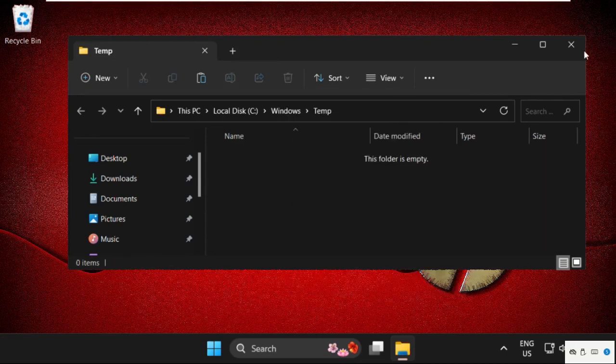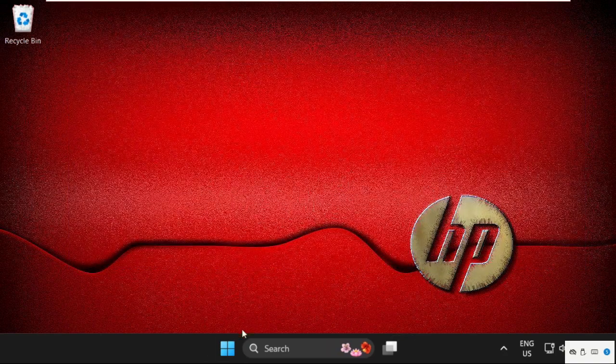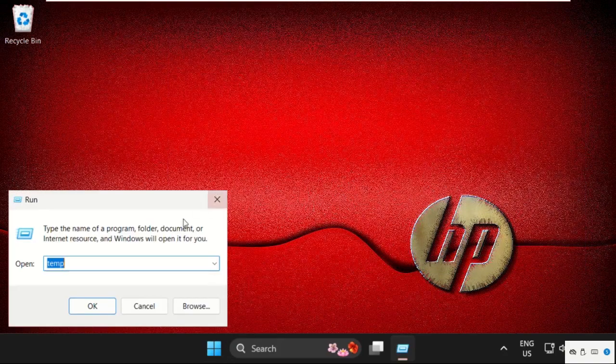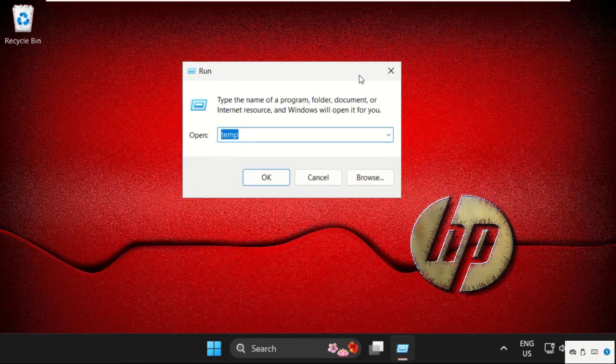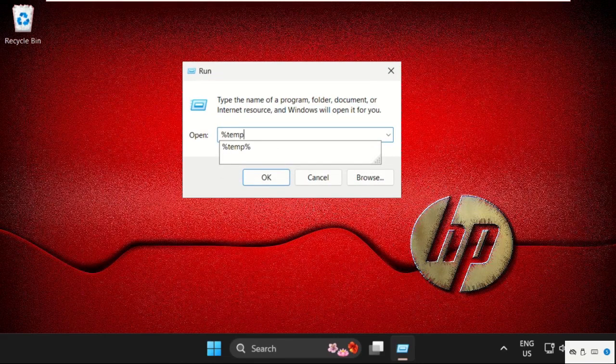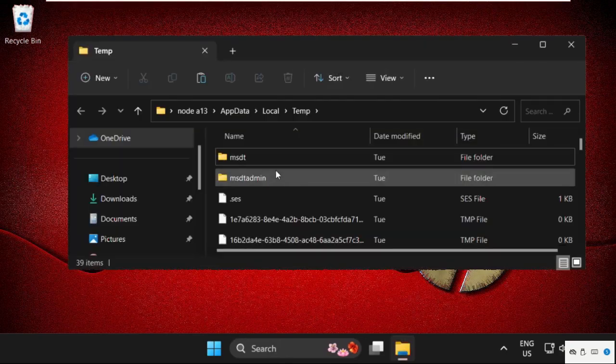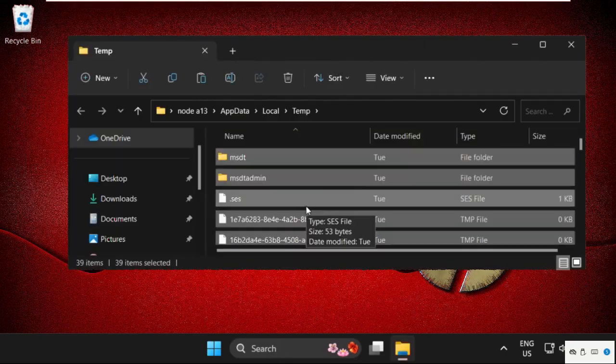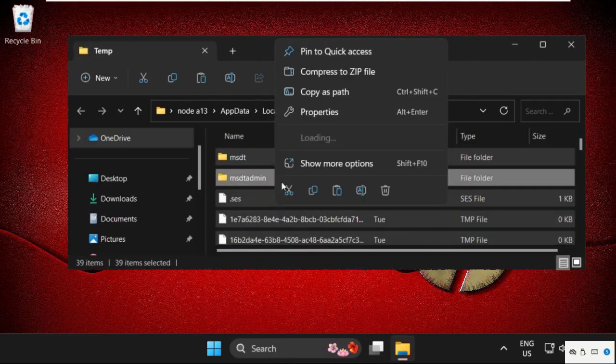Once done, close this window, again open Run and type percent temp percent, then click on OK. Again, select all these files and simply delete them.